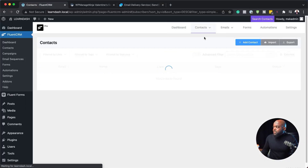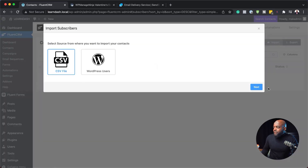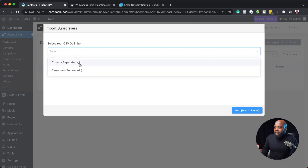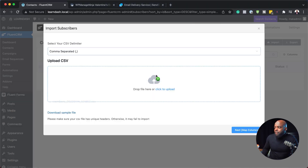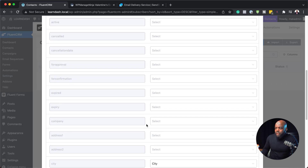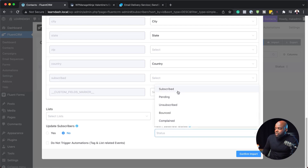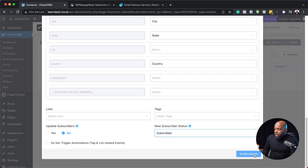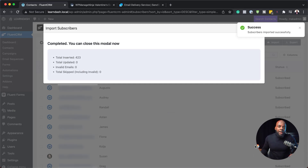I'd like to show you how to import all your contacts into FluentCRM. Come over here and click on all contacts. Click the import button — I've got CSV selected. I'm going to click next, use comma separated as my delimiter, and upload my file by dragging and dropping it here. All I have to do now is match my first name and email fields, and then make sure that my status is set to subscribed. I'm going to click on confirm import, and now all my contacts are being downloaded onto my CRM.